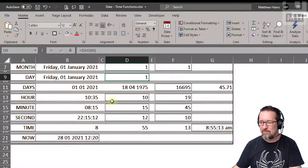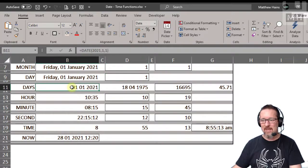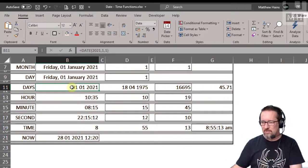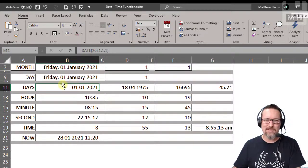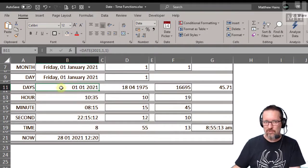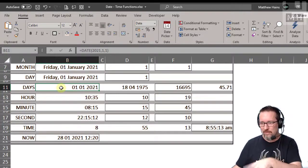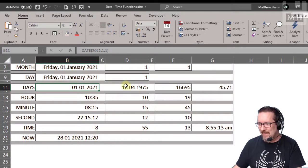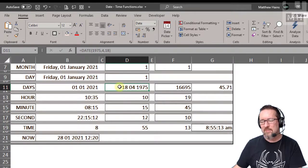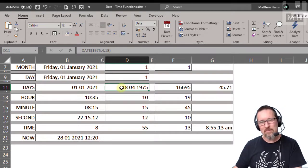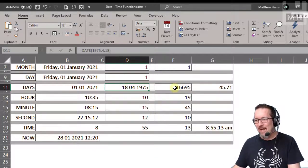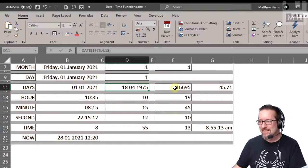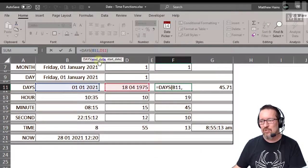All right, check this out. So in terms of days, here I have a date, the first of the first 2021, that's the first of January this year when I'm recording this by the way. And then there is a very special date of someone very special, me. It's my birthday, hey!